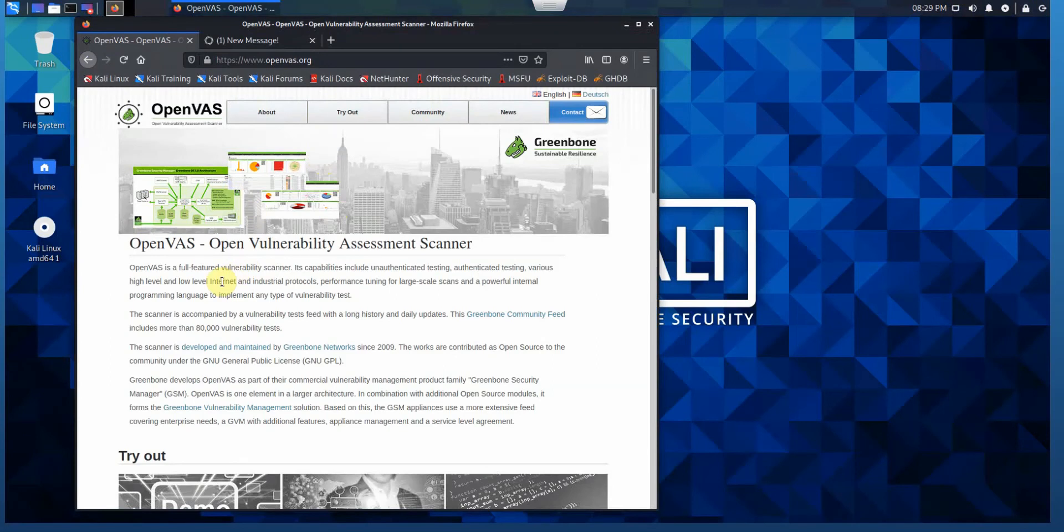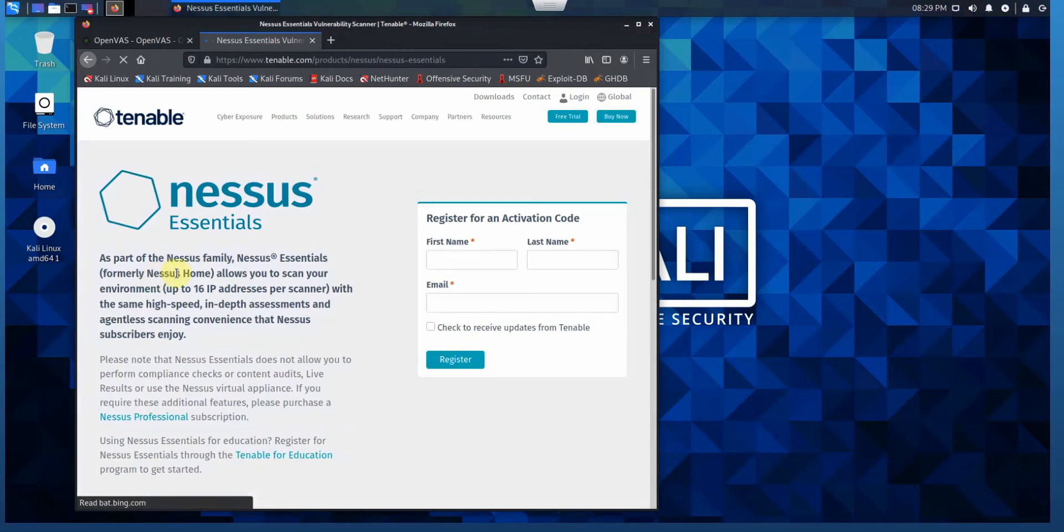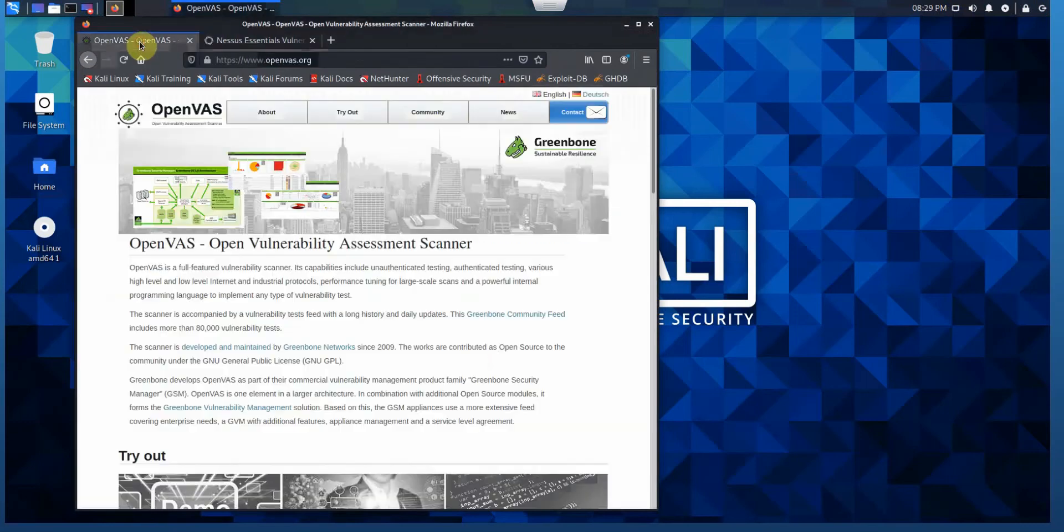We are going to learn in a different video how to install OpenVAS as well as Nessus Essentials, formerly known as Nessus Home.